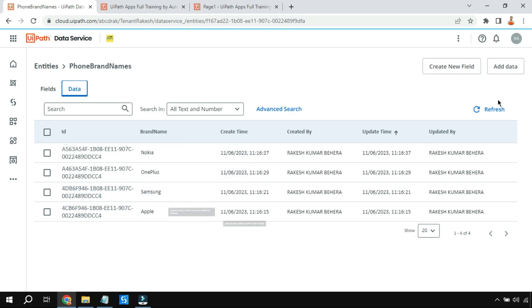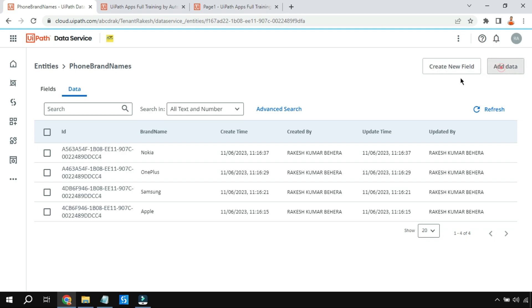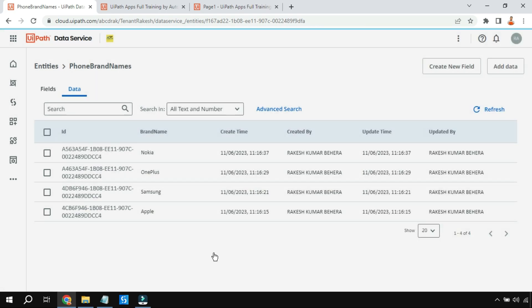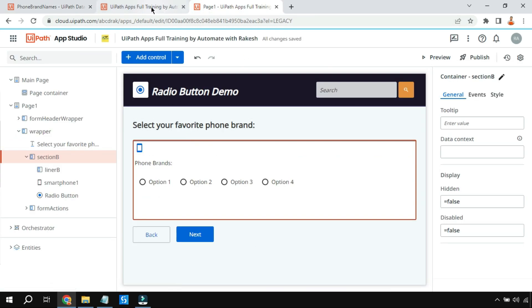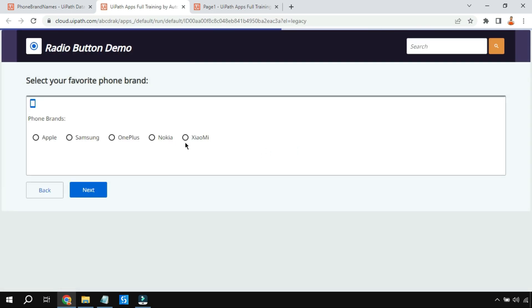Now let's add a new data entry to the entity — I'll add 'Xiaomi' as a new brand name. Once added, let's refresh the app page and see if the radio button dynamically updates. After the refresh, you can see the radio button now includes Xiaomi — it got dynamically updated by refreshing the page.